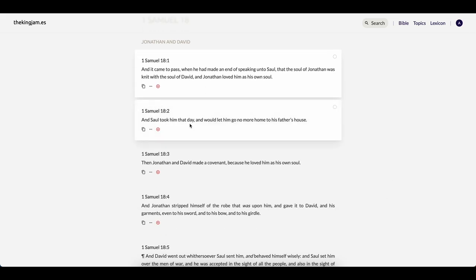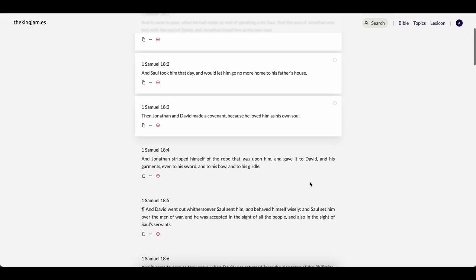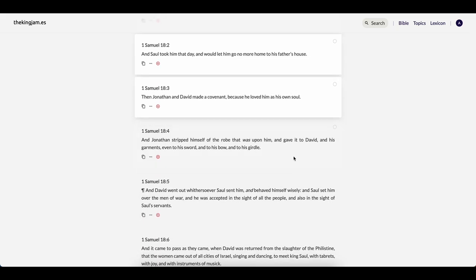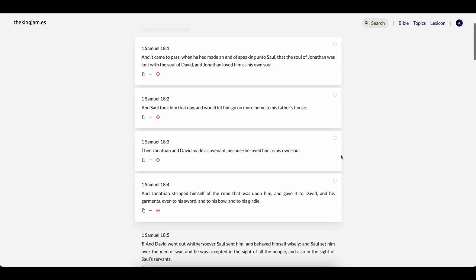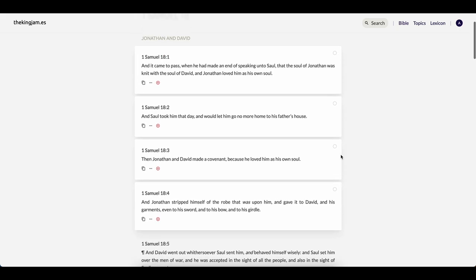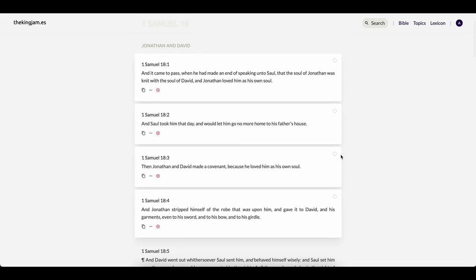Verse 2 says, and Saul took him that day and would let him go no more home to his father's house. Then Jonathan and David made a covenant because he loved him as his own soul. And Jonathan stripped himself of the robe that was upon him and gave it to David and his garments, even to his swords and his bow and to his girdle. Basically received him into the house, because there was, once again, it was like a brother. They were one.